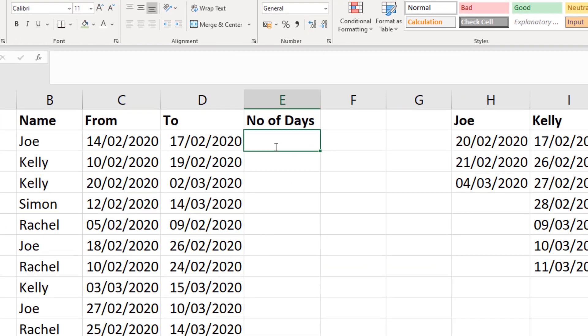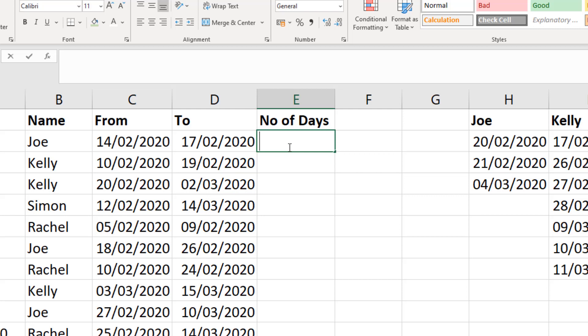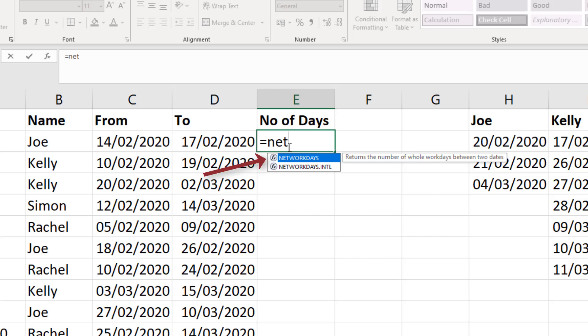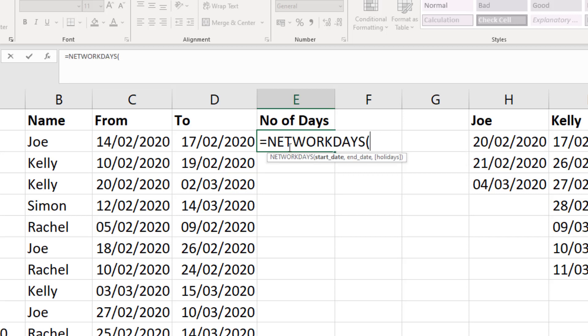So in cell E2 I'll begin with my NETWORKDAYS function and I'm going to choose the first option which automatically excludes Saturday and Sunday as a weekend. The second option, the international version, would allow some flexibility over what days of the week the weekend is. Just using the first one for this example.